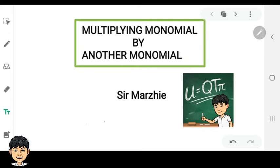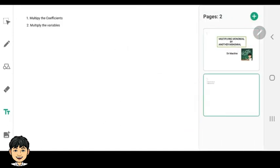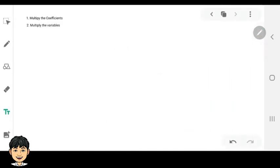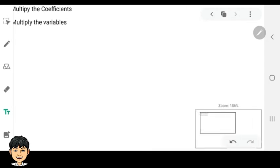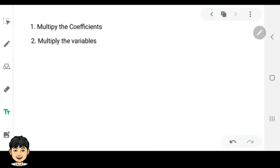Hello guys, welcome back to my YouTube channel. I'm Sir Marzy and I will teach you how to multiply monomial by another monomial. So let's begin. When you multiply two monomials you need to perform two steps: first, you multiply the coefficients, the numerical coefficients.